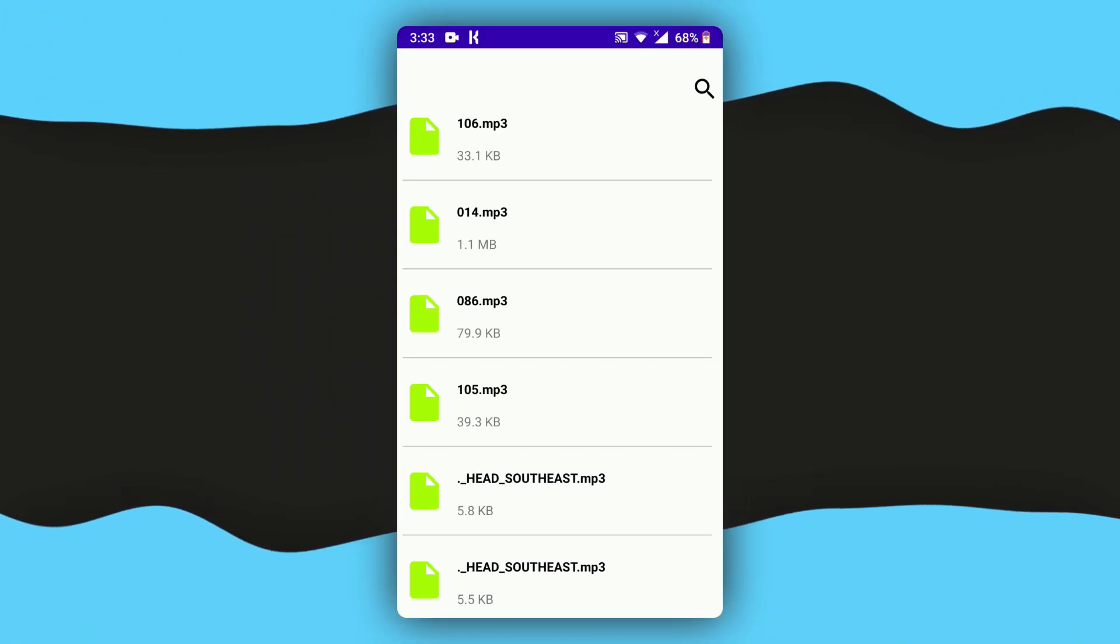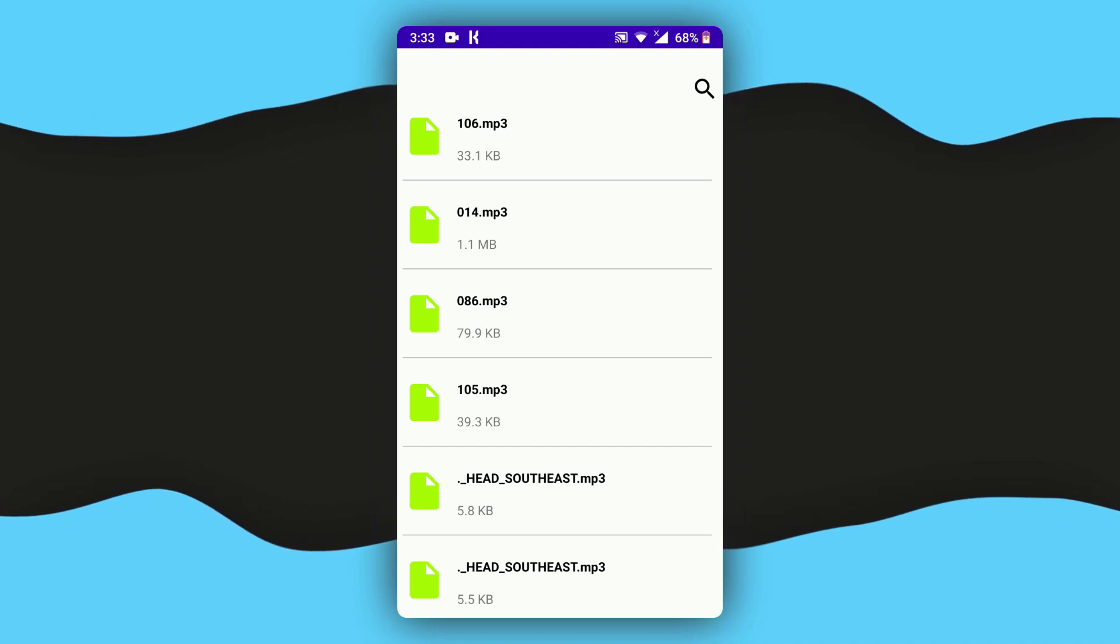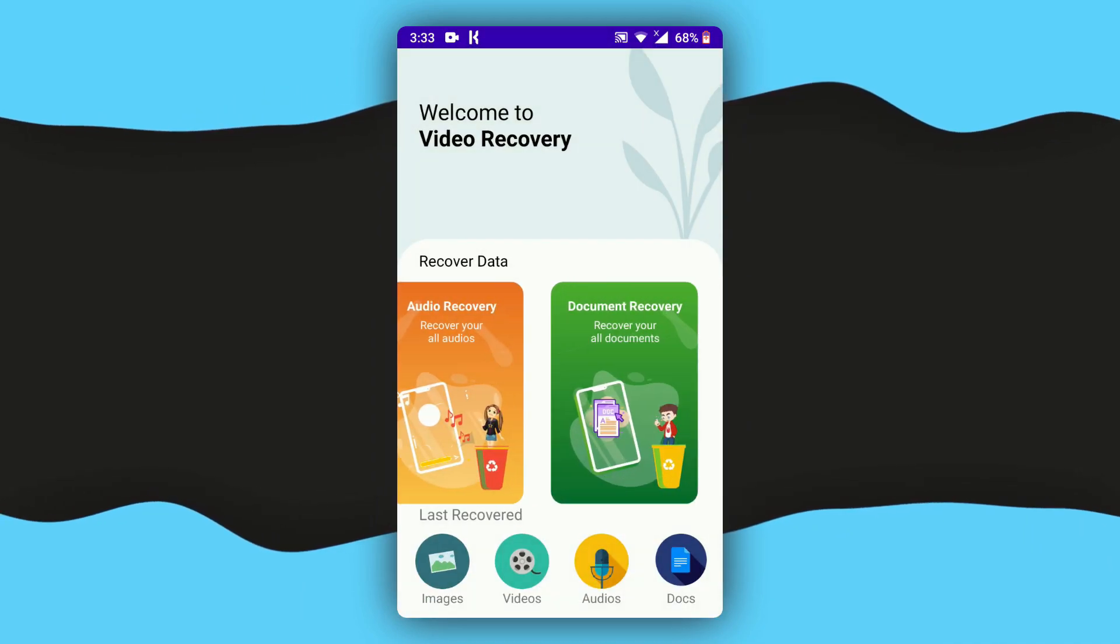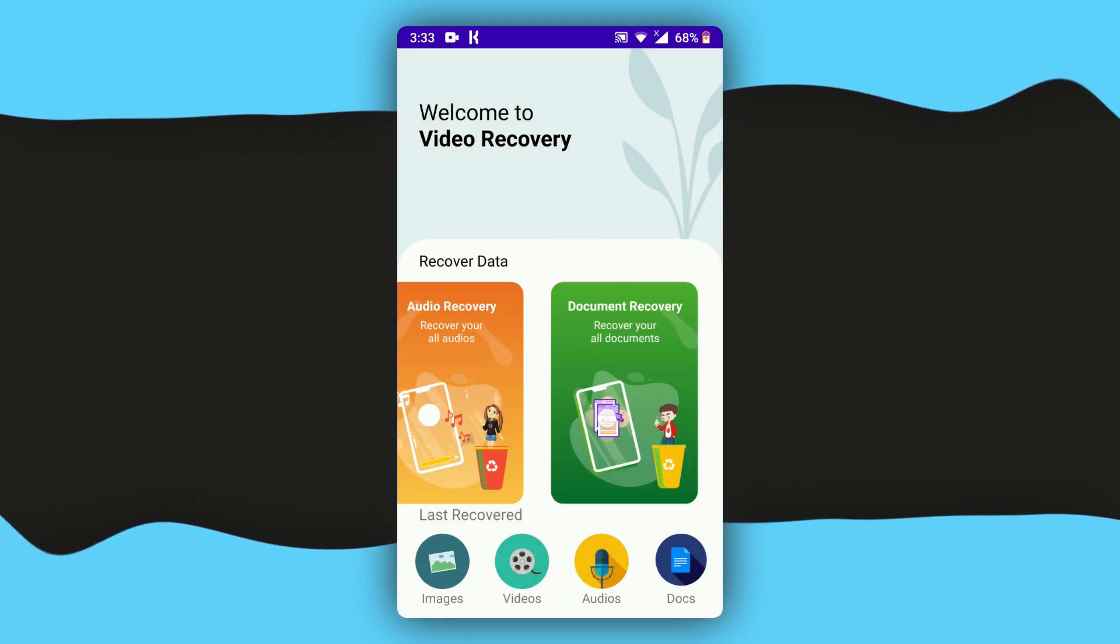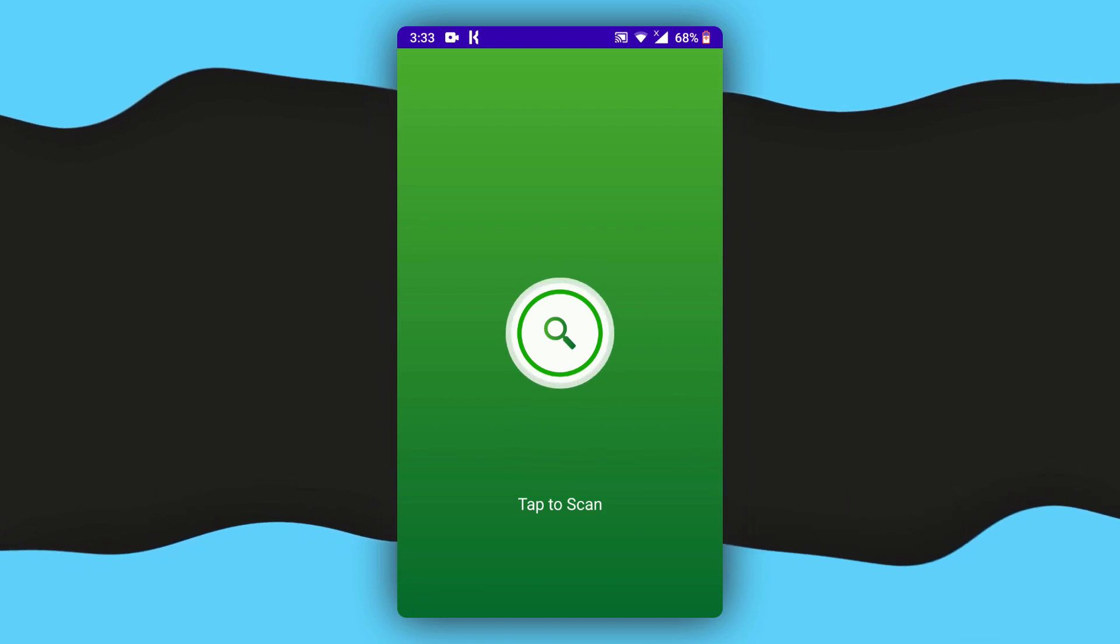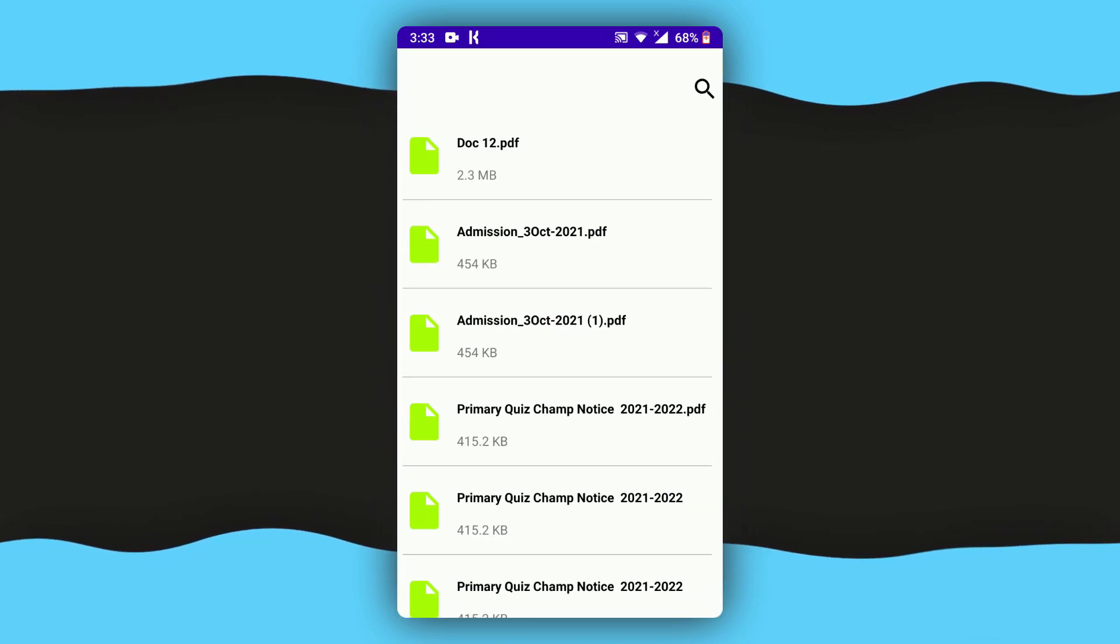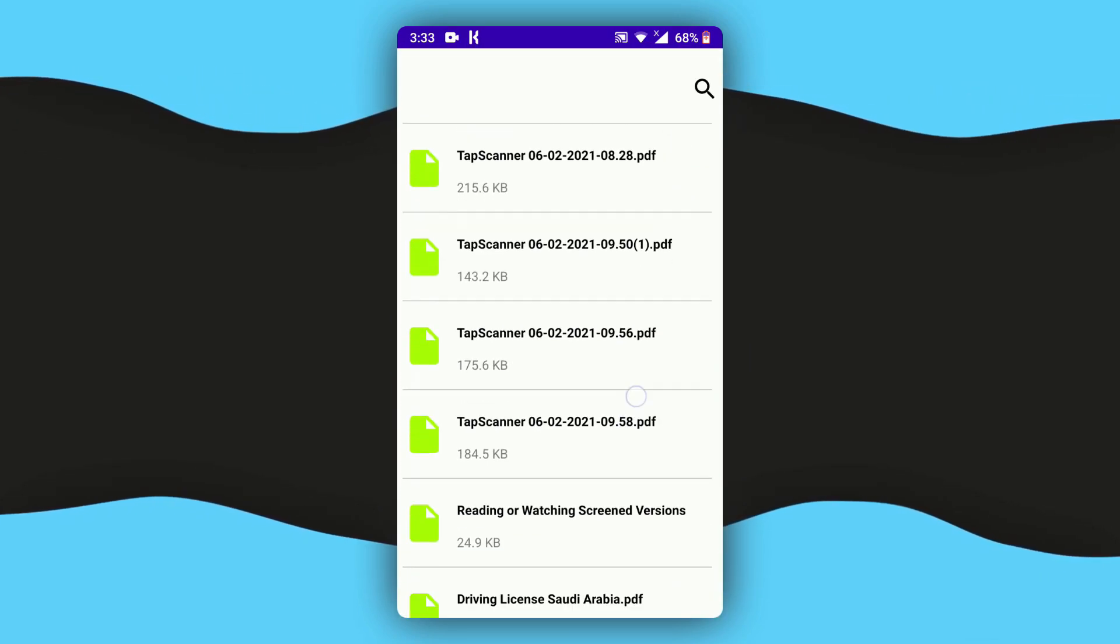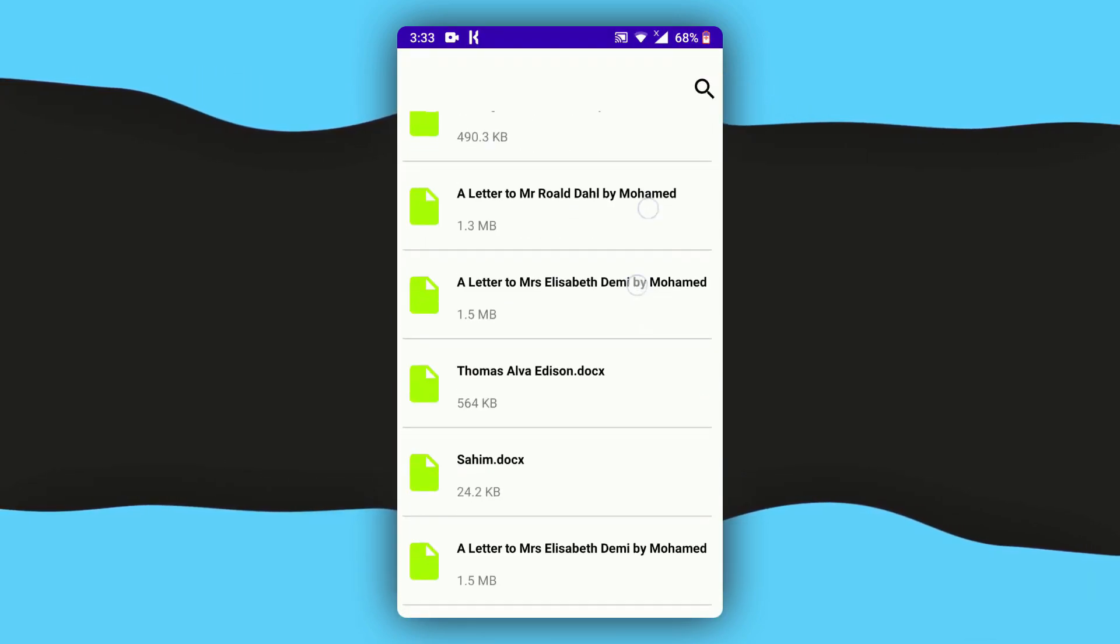Same as if you go back, here we've got document recovery. If you tap on that and then the search icon, here as you can see we just recovered all the documents that were deleted on your phone.